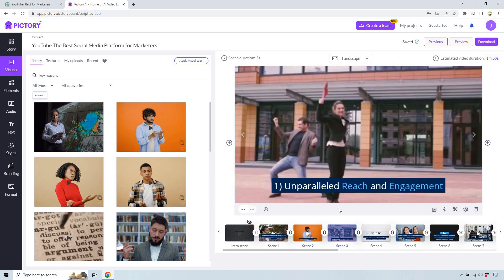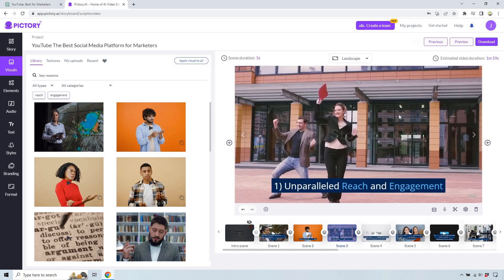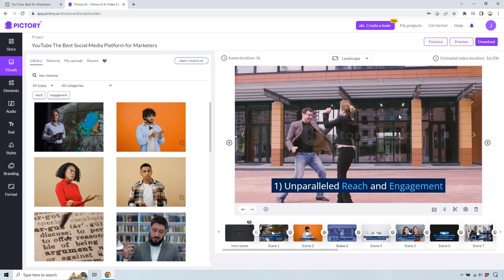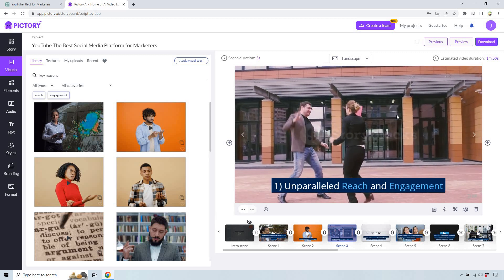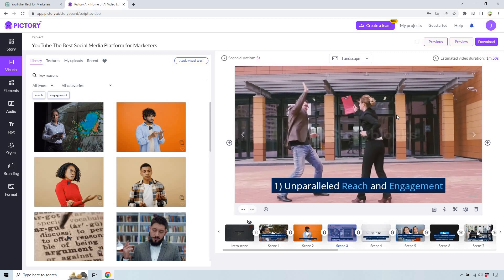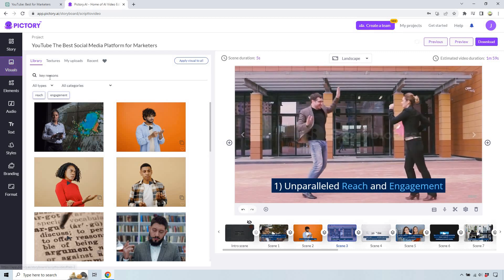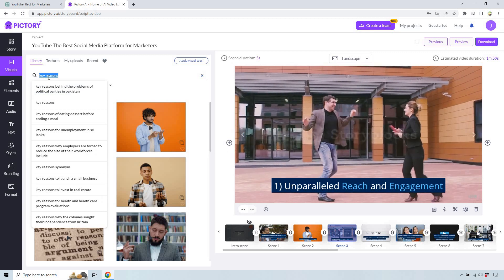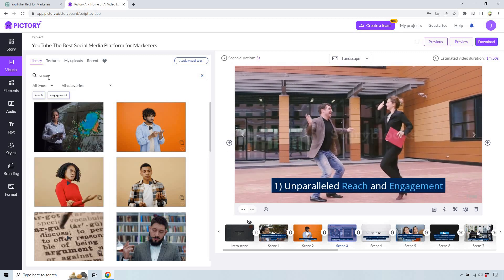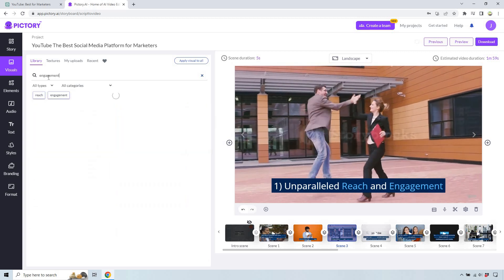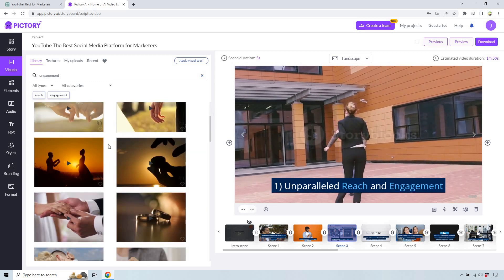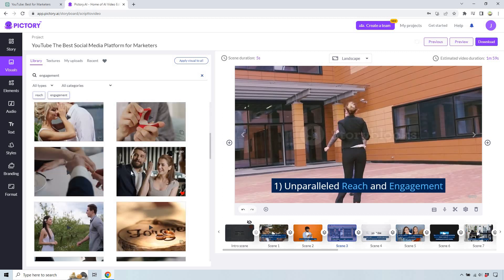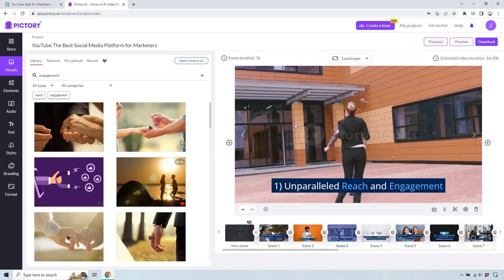Let's go to the next one. Unparalleled reach and engagement — I think that one's actually pretty good, like people excited, dancing around. It could be something a little bit different, but let's try it out. When I put 'engagement,' they literally mean engagement like getting married.